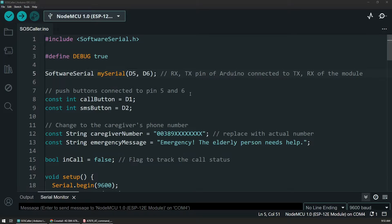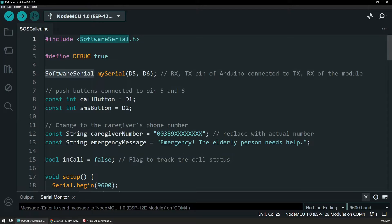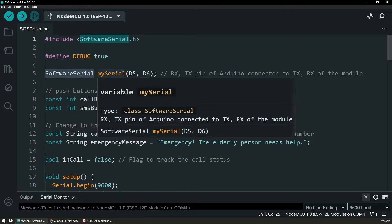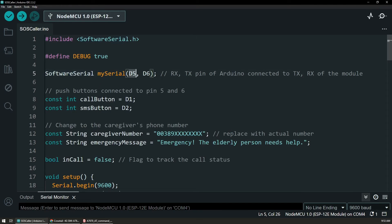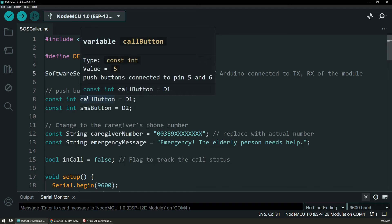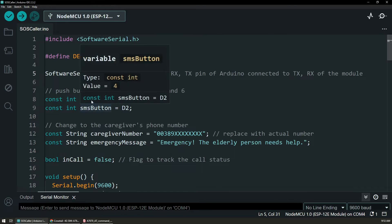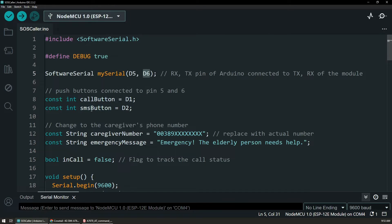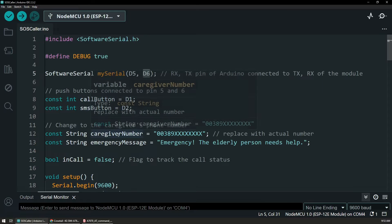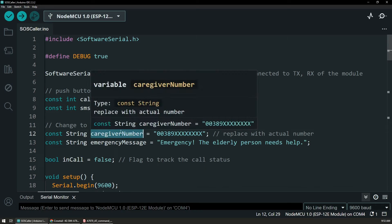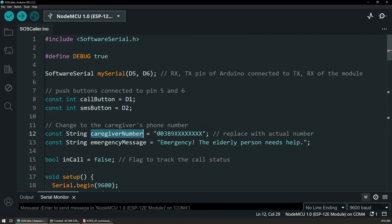Now in terms of code for the device, we are using software serial and a general Arduino sketch to control it. We are initiating the software serial on pins D5 and D6 on the NodeMCU. And we have two other pins, D1 and D2 for the two buttons, one for the call button and the other for the SMS. And additionally, we have a few variables.